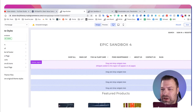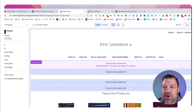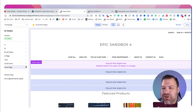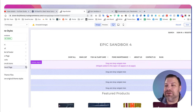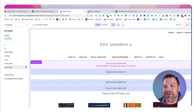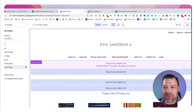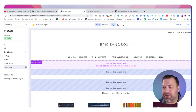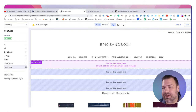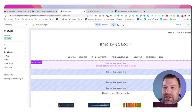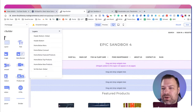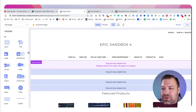If this is your first time seeing this, you go into Storefront, then Themes, click on Customize, and that'll bring you into the customizer in BigCommerce. What we're going to do next is drag an HTML widget into one of these widget fields.